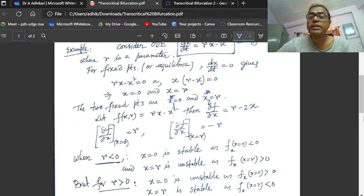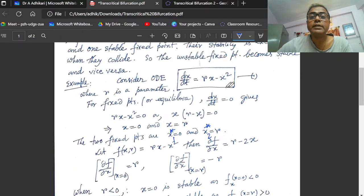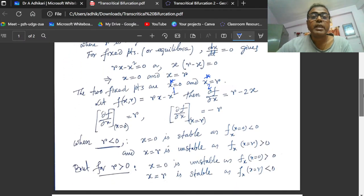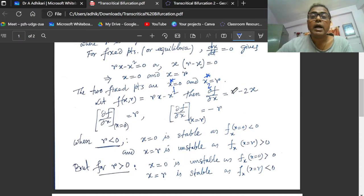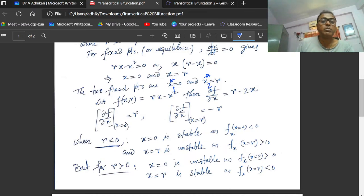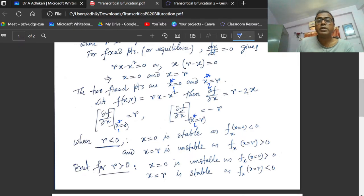Let f(x) equal to rx minus x squared — the right-hand side expression in equation 1. Then ∂f/∂x equals r minus 2x. So, ∂f/∂x at x₁* = 0 equals r. And ∂f/∂x at x₂* = r gives r minus 2r, which equals minus r.